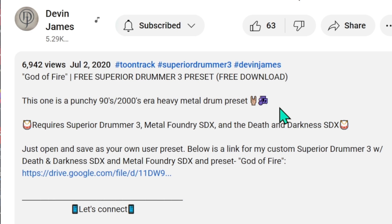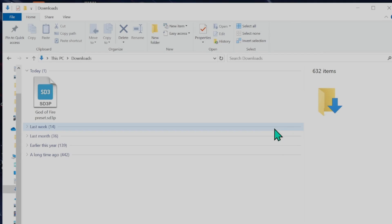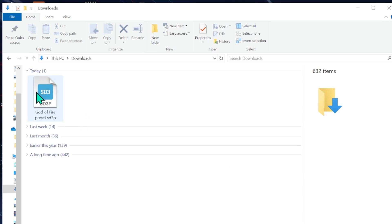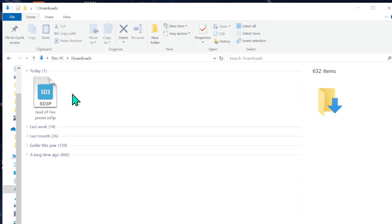Just download the file. When you go to your downloads folder the file will look like this. People say copying and pasting it into the Superior Drummer 3 preset folder does not work or has issues. I have run into this same problem. It may have been fixed by now, but I will show you another very easy way to make it work.